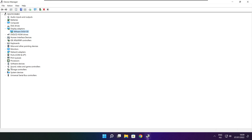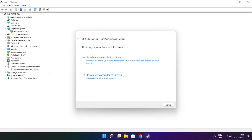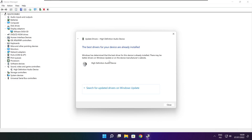Click Sound, Video, and Game Controllers. Select your audio device. Right click and update driver. Search automatically for drivers. Wait for the installation to complete and click Close.